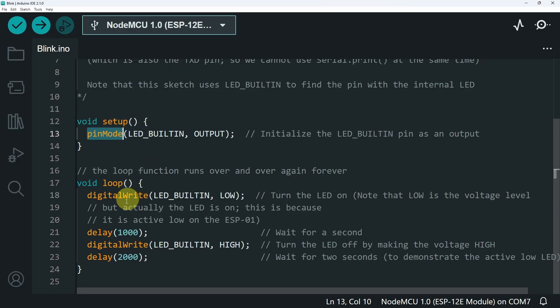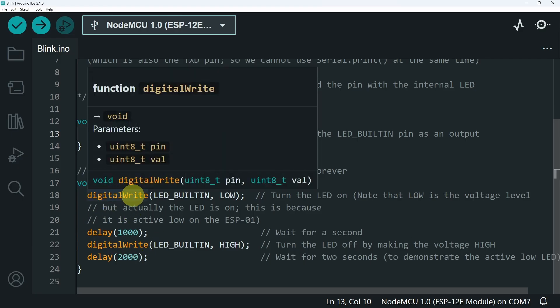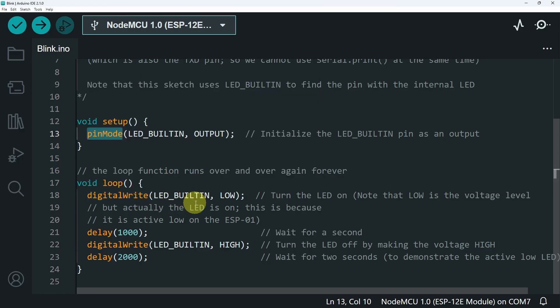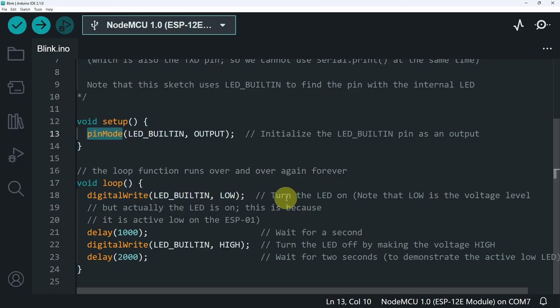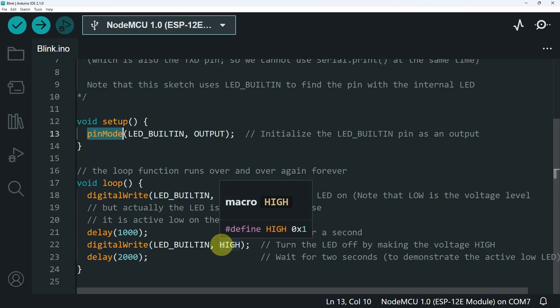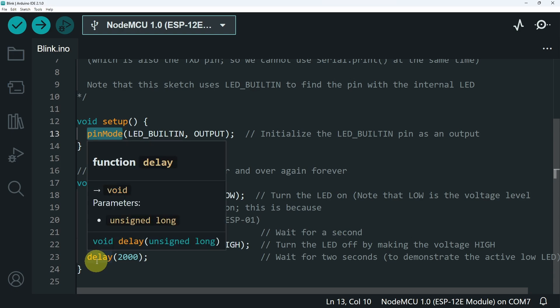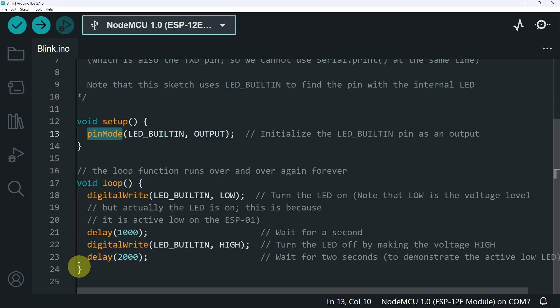The loop function is called over and over again. Each time, we turn the LED on using the digitalWrite command that takes the pin we want to control. Then we have LOW to turn the LED on. After that, we wait for a second and turn it off using the HIGH keyword. And finally, wait a bit. And that's how the blink sketch works.